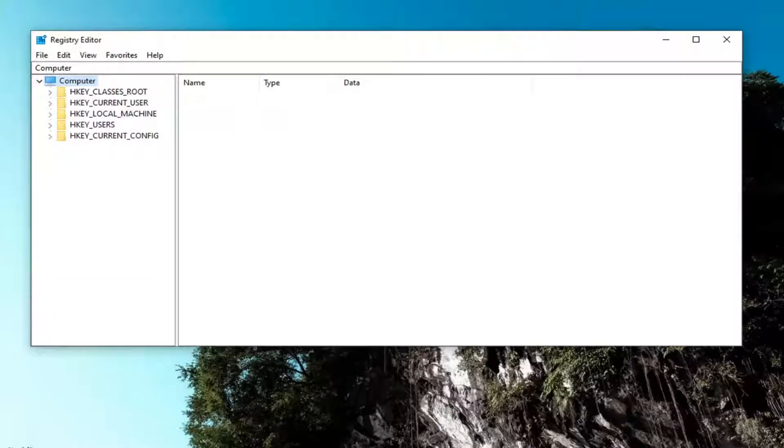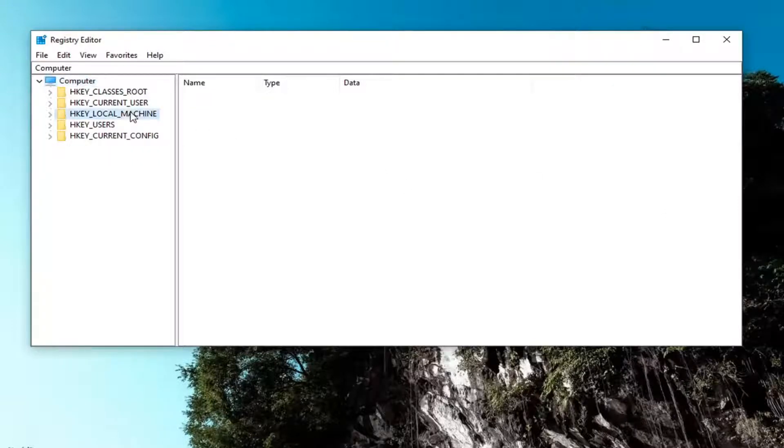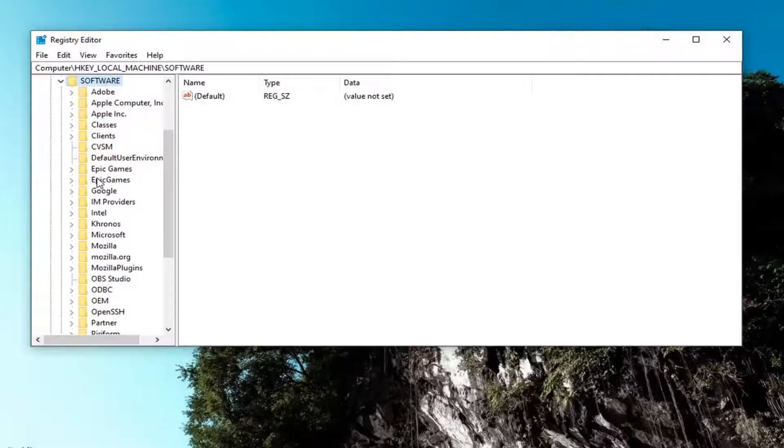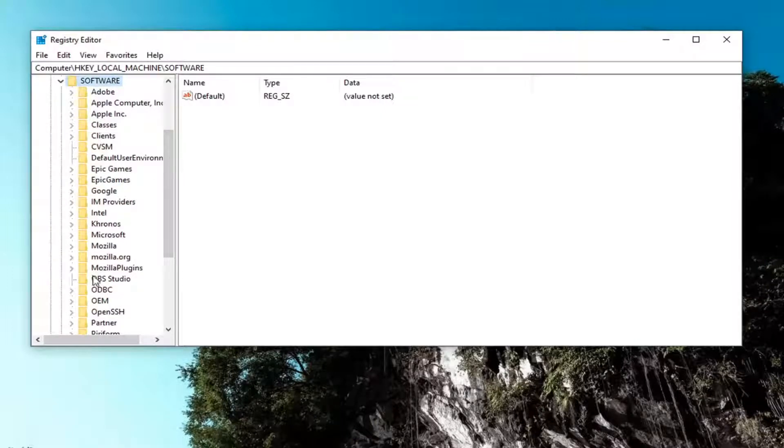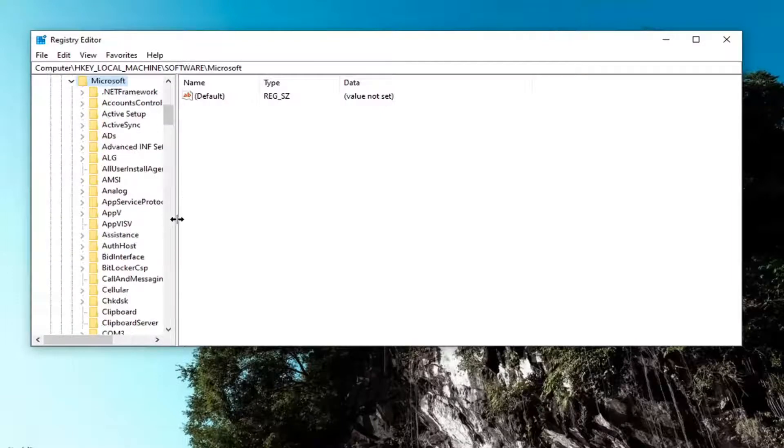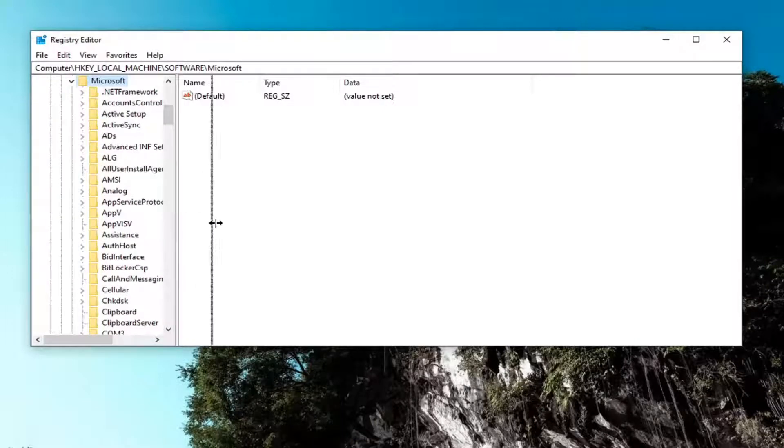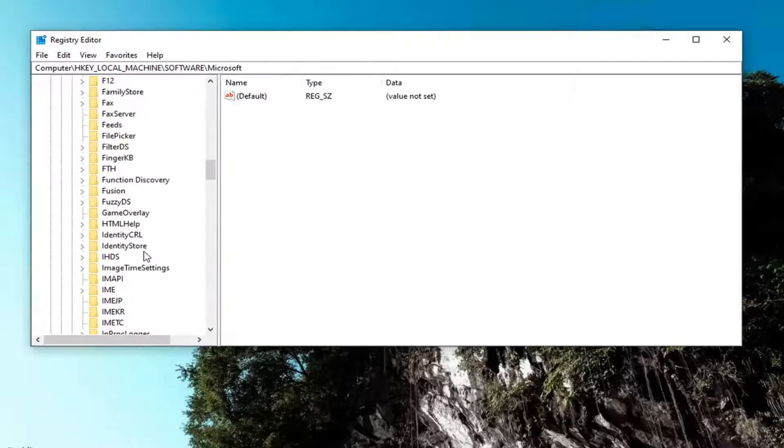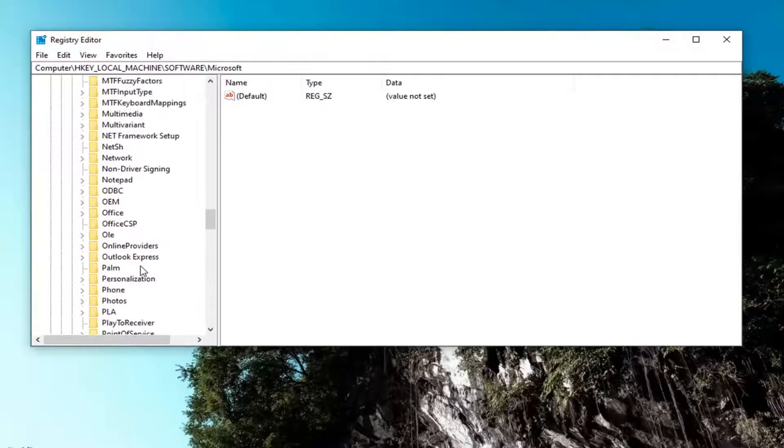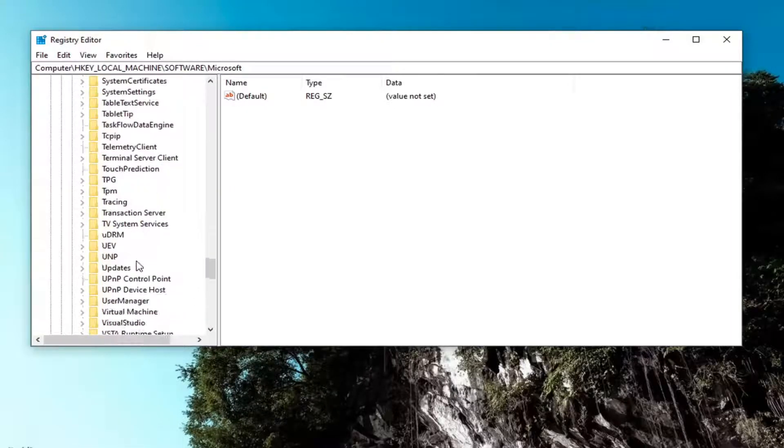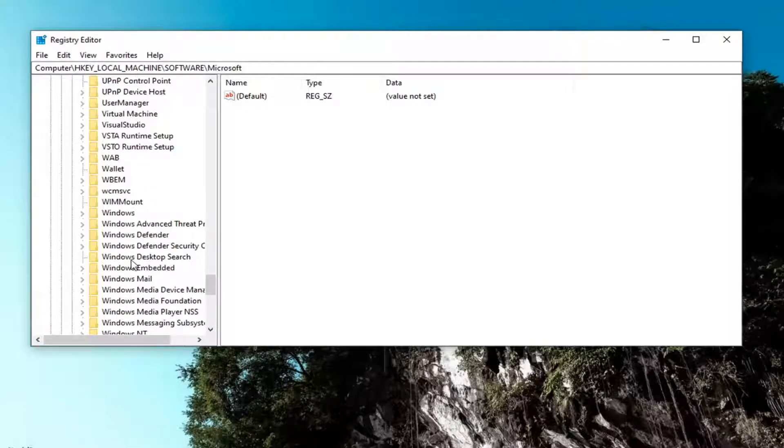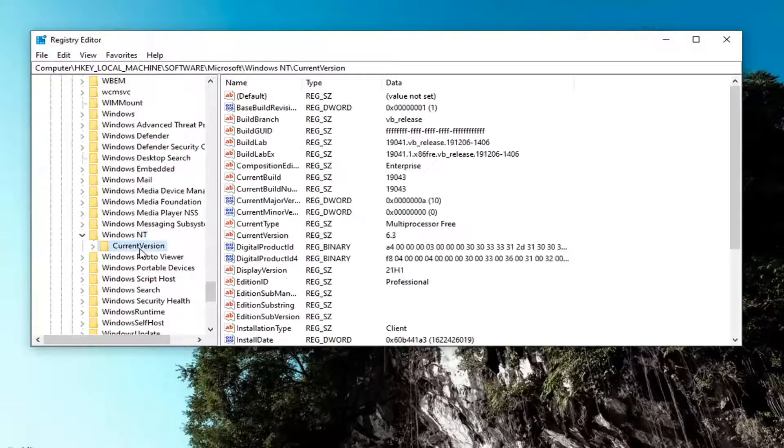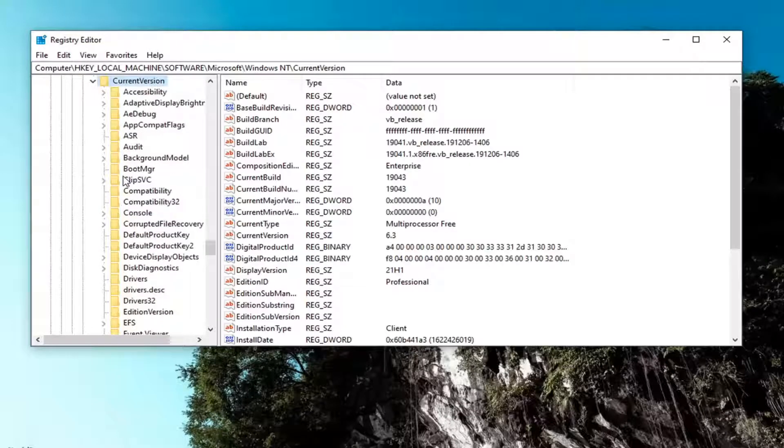So we're going to start off by double clicking on the HKEY_LOCAL_MACHINE folder. Do the same thing now for the software folder. Now you want to go down to Microsoft and double click on it. Locate the Windows NT folder. So you have to scroll down a little bit. Go ahead and double click on it. Current version. Double click on current version.